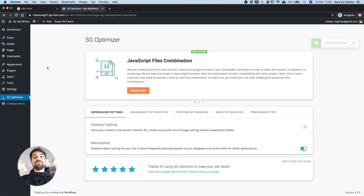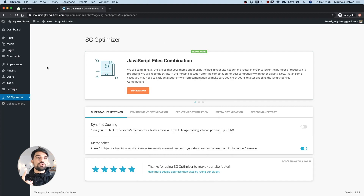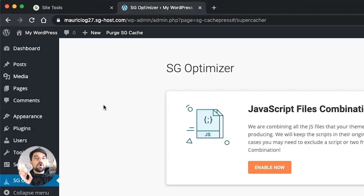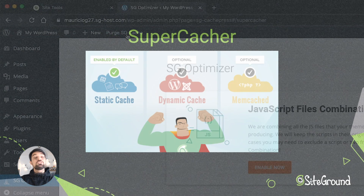Just keep in mind that if you implement a change in the structure of your site — the structure, not the content — you will have to flush all the cache in order to see the changes in the frontend.